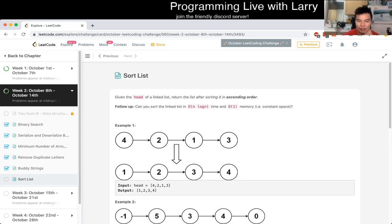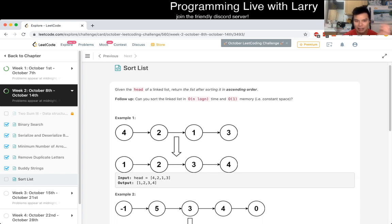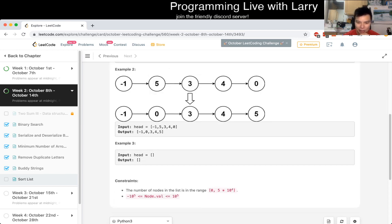There are a couple of obvious ways you can do it. For example, you could put the list into an array, do a regular sort, and then put it back into a linked list. That's going to be O(n log n) time but O(n) memory because you create an element for each node. The other obvious one is some sort of bubble sort where you bubble every element to the end, and of course that's going to be O(n²) time, O(1) memory — but n squared is going to be a little bit slow.